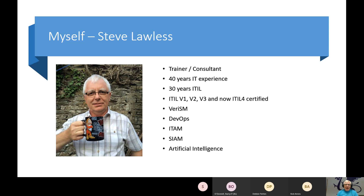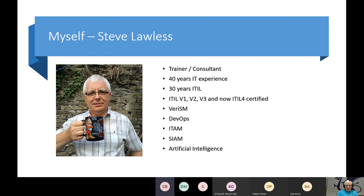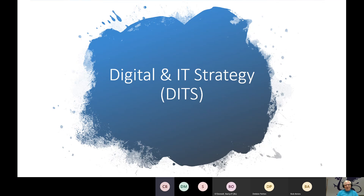I'm Steve Lawless — I'm a trainer and consultant. I've been training for the last 18 years and providing consultancy services to organizations globally, with 40 years in IT. Probably 30 years working with ITIL, going back to version one and right up to ITIL 4. I also train in VeriSM, DevOps, ITAM, SIAM, and AI. We are looking today at the Digital IT Strategy course.